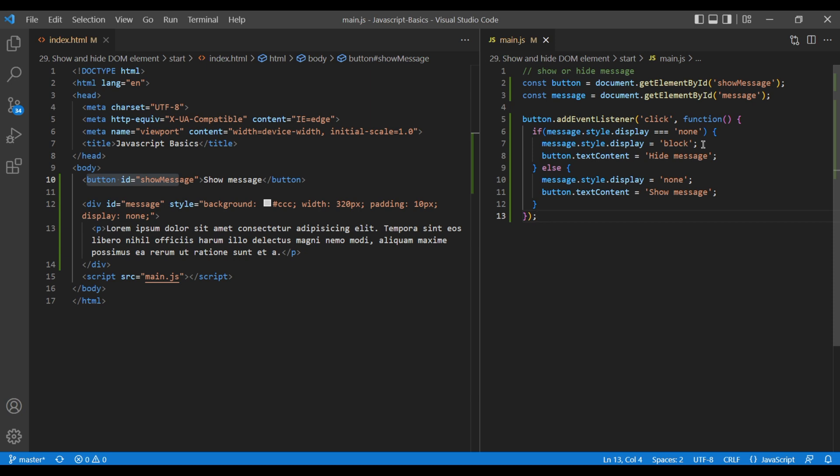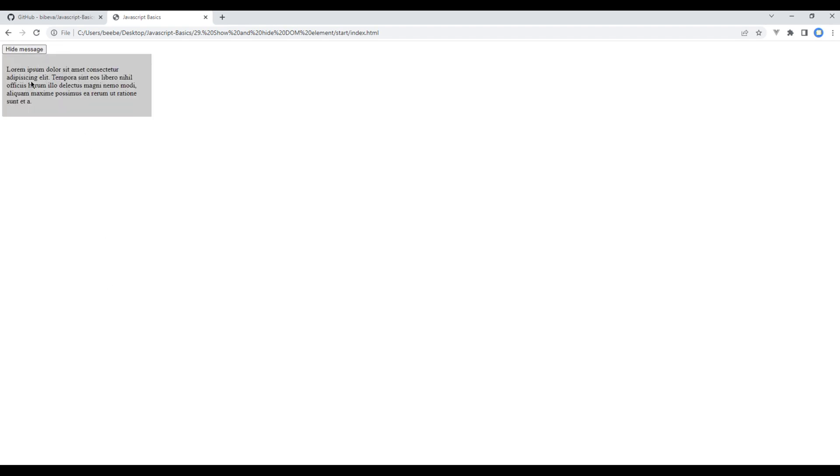Now let's check the preview again. And this time you can see hide message as well when the message div is visible. And when the message div is hidden, you can see showMessage.